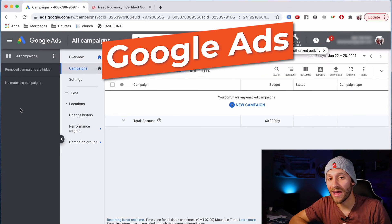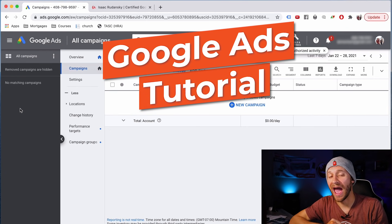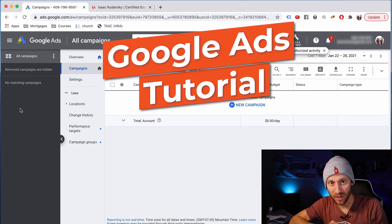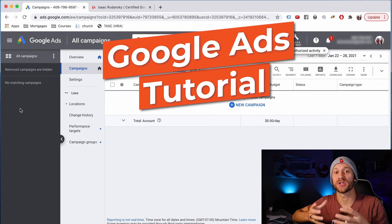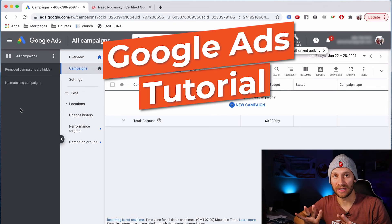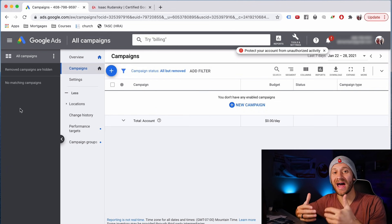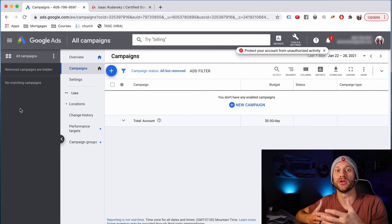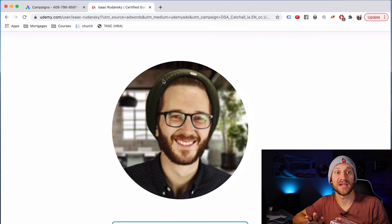This is going to be a simple Google Ads tutorial so you can understand how Google Ads works and have all the knowledge you need to launch your first Google ad. It's very beginner friendly. I'm also going to give you access at the end to all the resources that I used to learn in-depth how to really make money using Google Ads.